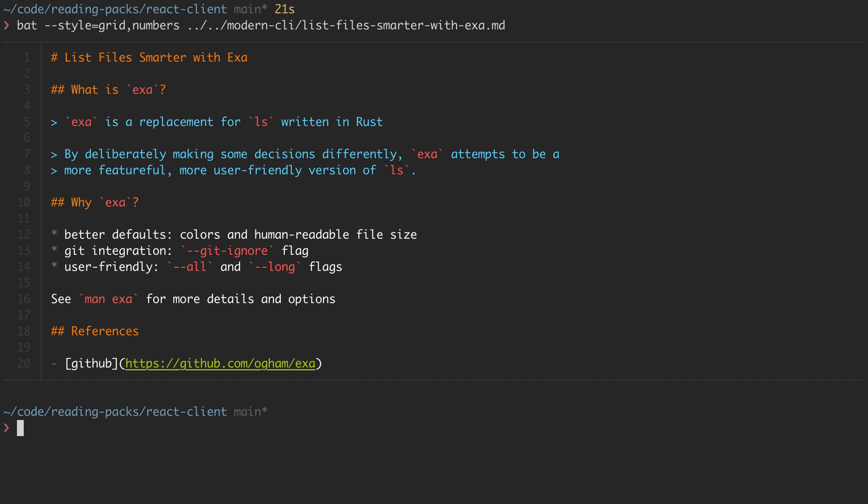What's different about exa is that it attempts to be a bit more featureful and user-friendly. I like exa for a few reasons. It's got better defaults, it's integrated with Git, and many of the flags that you're going to want to use day to day are named in a more user-friendly way.